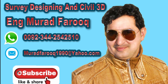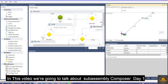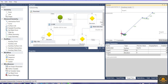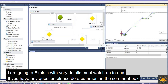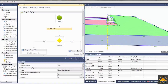Assalamualaikum dear friends, welcome back to survey designing and Civil 3D video series by Murad Farooq. This recording is part of a quick start design to help you use Sub Assembly Composer. Sub Assembly Composer is already included in Civil 3D software. It will help you create custom sub assembly parts for Civil 3D corridors. This is a most important topic.